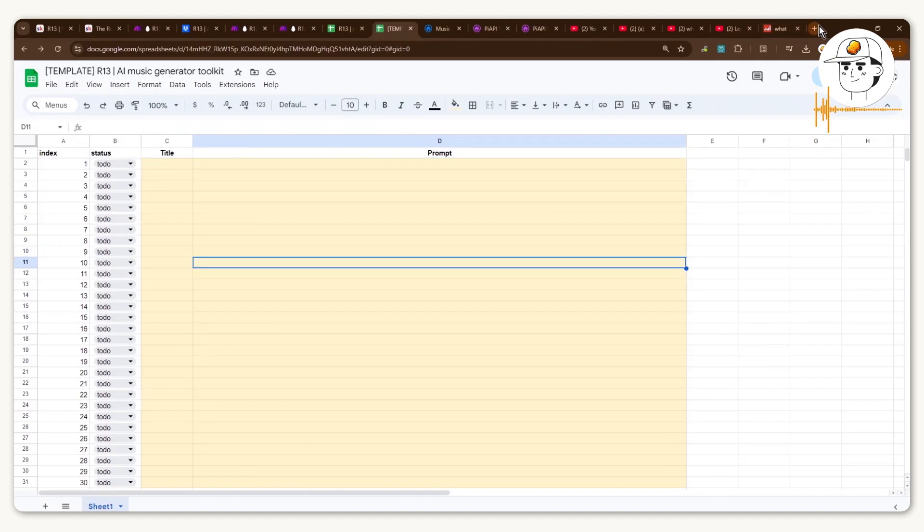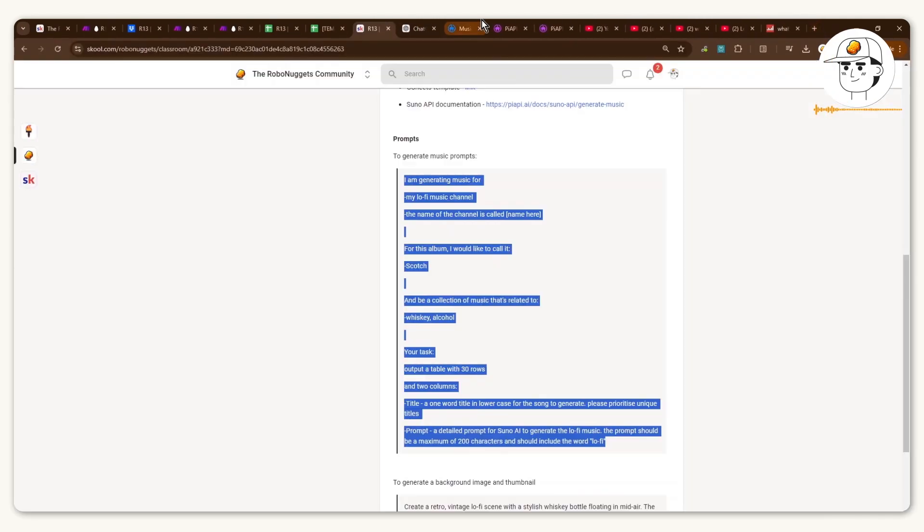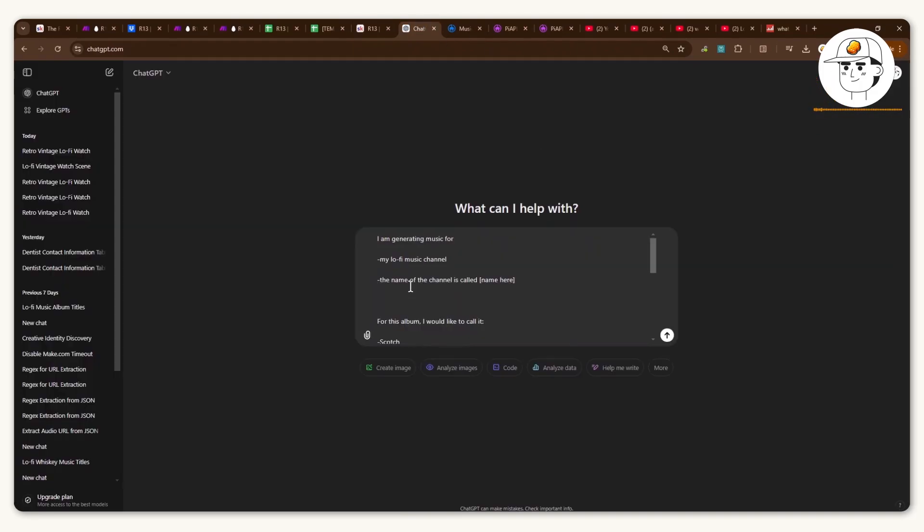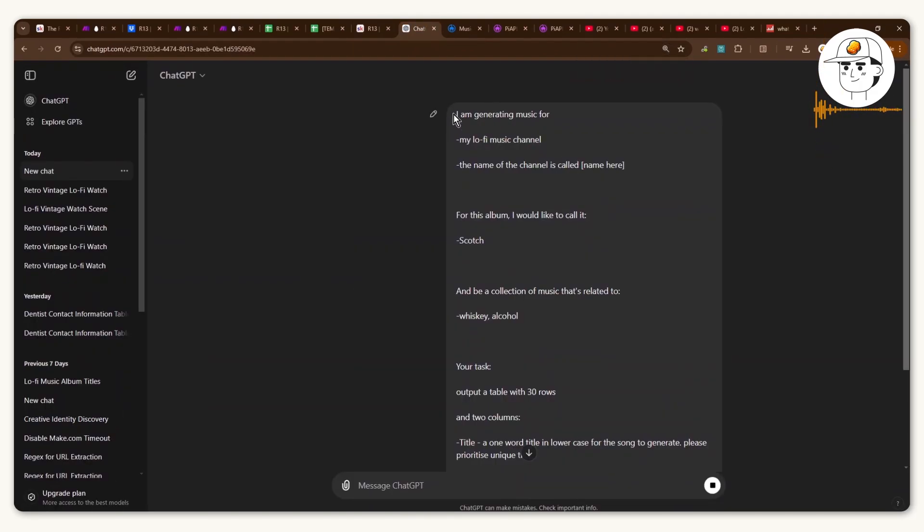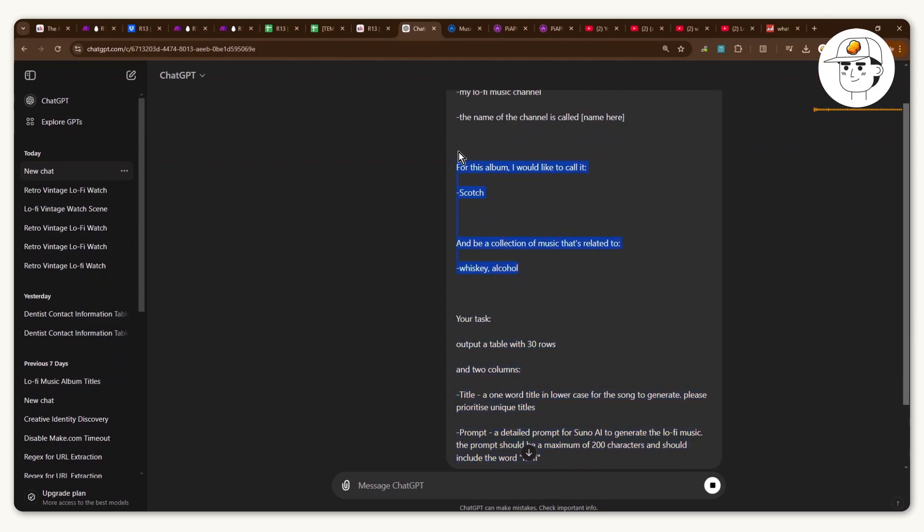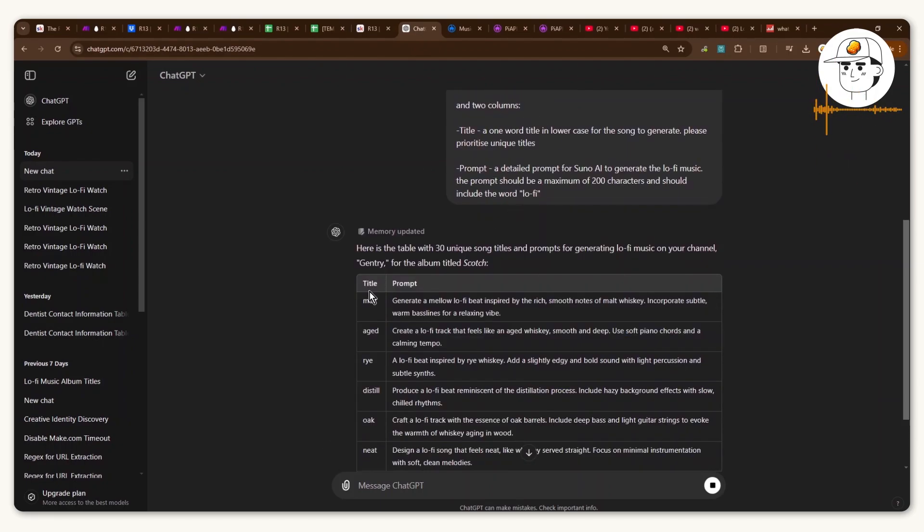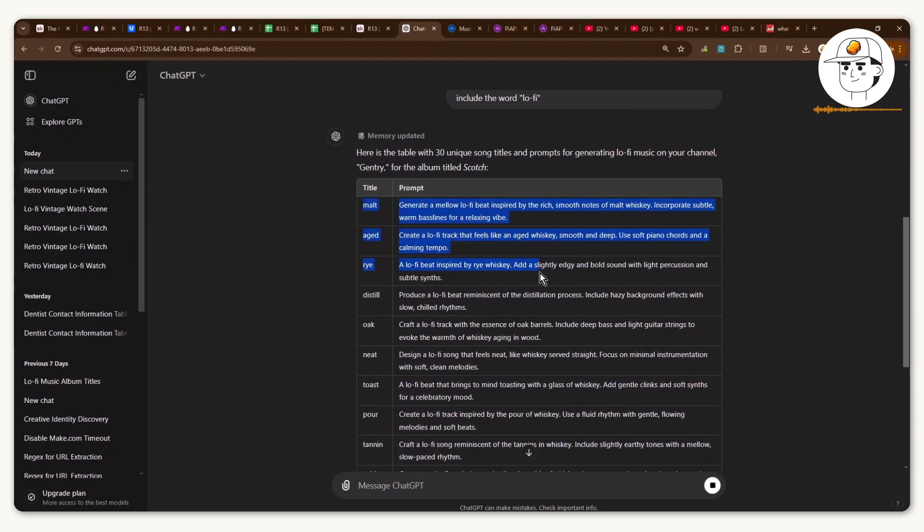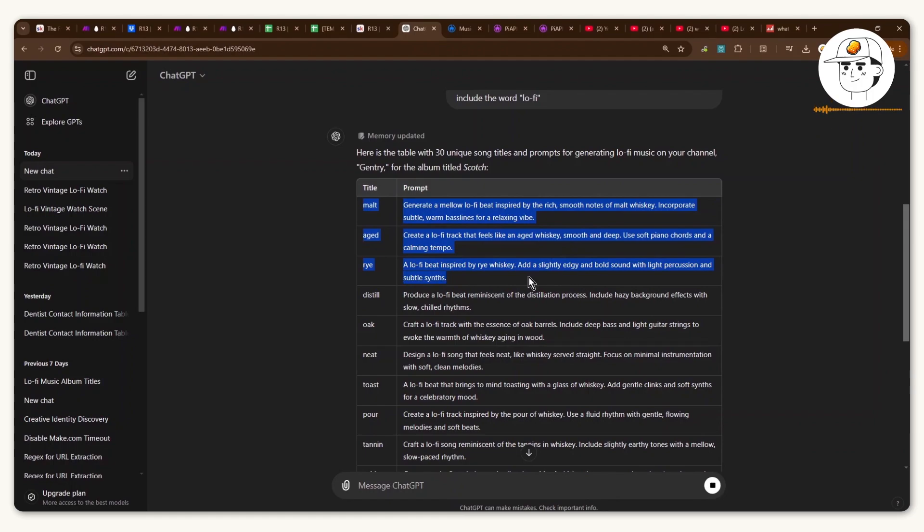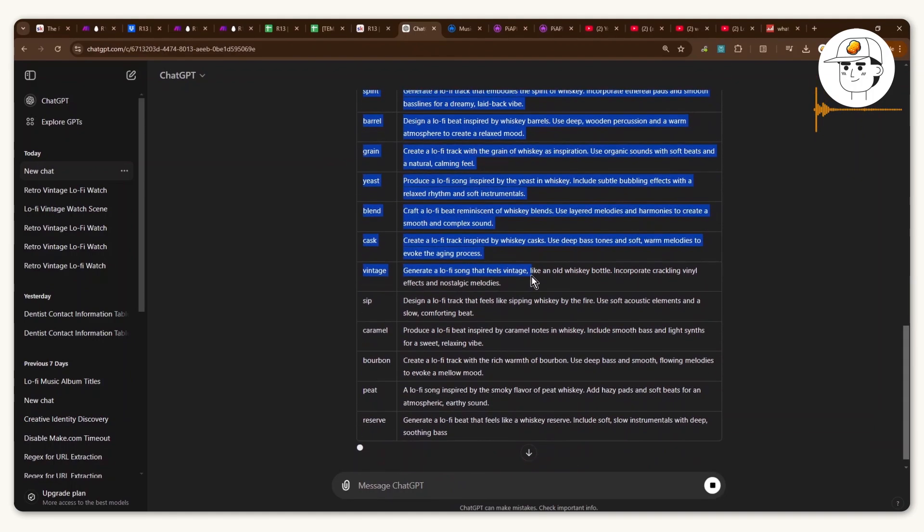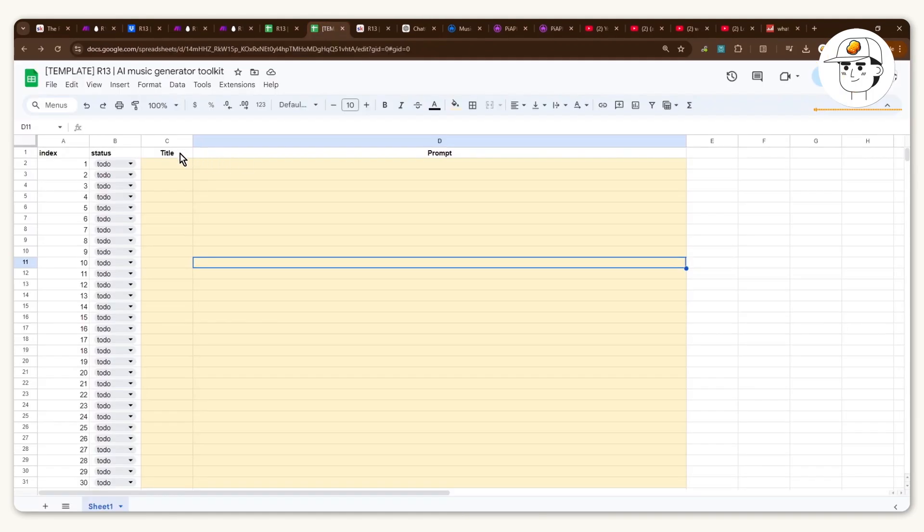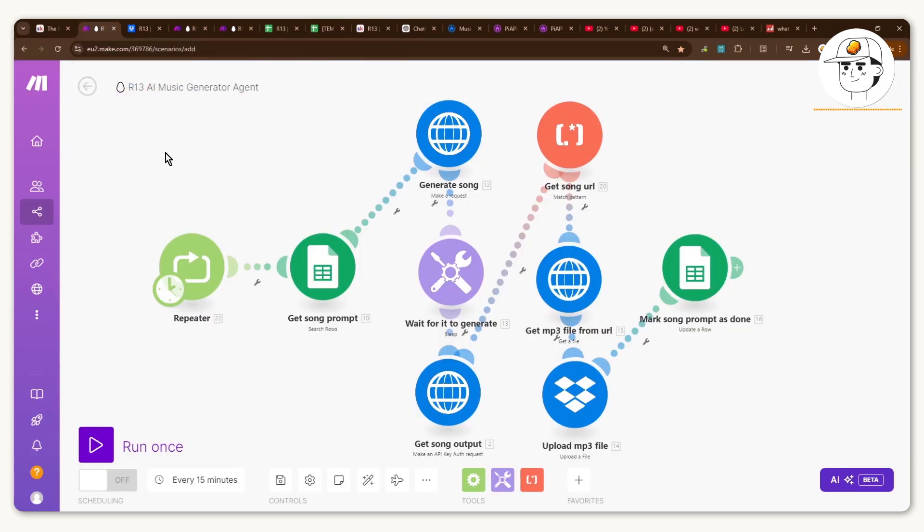So just go to ChatGPT and I copied this prompt from our community. And just to go through this prompt, you can see that I'm giving it instructions of the fact that I'm generating music for my LoFi Music channel. You can insert your channel's name here. And then these two, you can change. So for this one, let's do one that has a theme of whiskey or scotch. And then this piece, you can leave as is. And now you can see with that prompt, it is giving me recommended titles and a song prompt for each of those songs we're about to generate. So just copy that over to the template. And with that, we're now ready to dive into creating our Make.com automation.